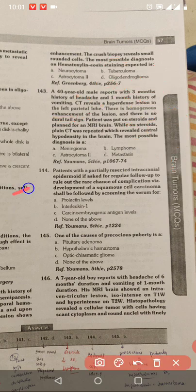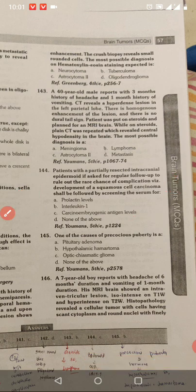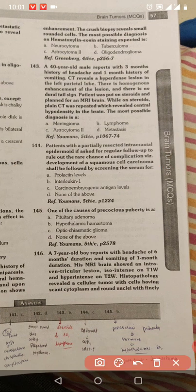Intracranial epidermoid is called for follow-up, which is called for squamous cell carcinoma. One of the causes of precocious puberty — when it comes to epidermoid, it comes with headache, vomiting.